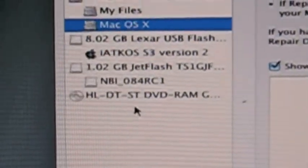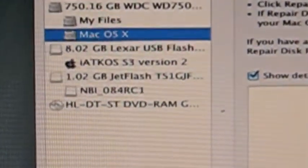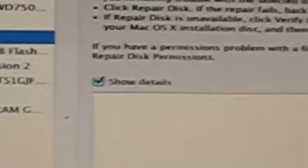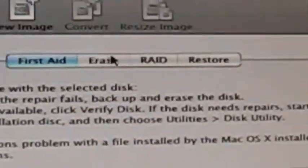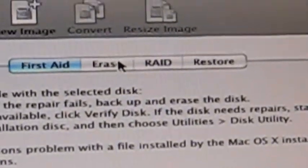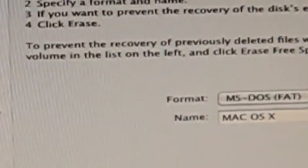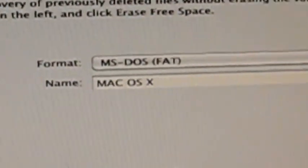So, we're going to choose the Mac OS X partition. And of course, you can see all your other stuff, but that doesn't matter. So now what you're going to do is you're going to go over here, and you're going to click Erase.